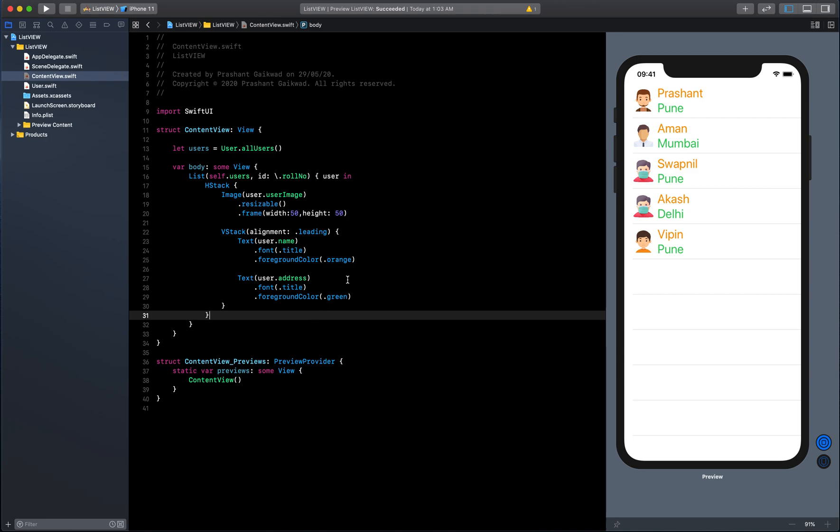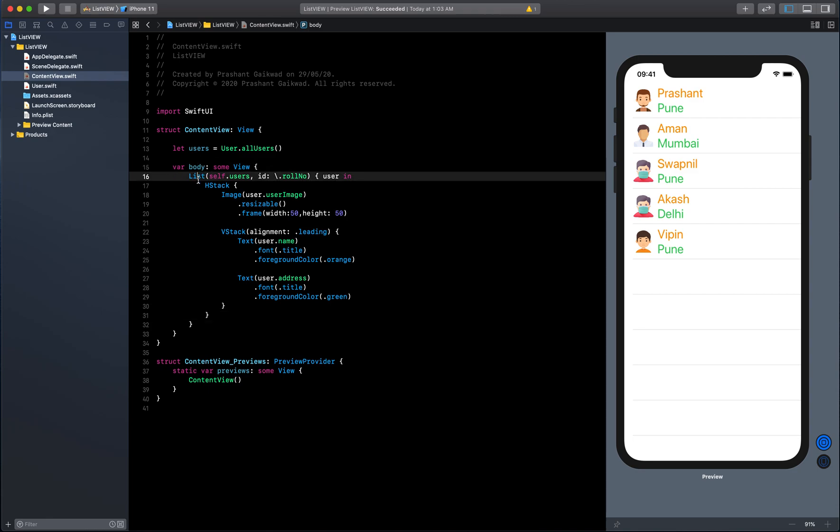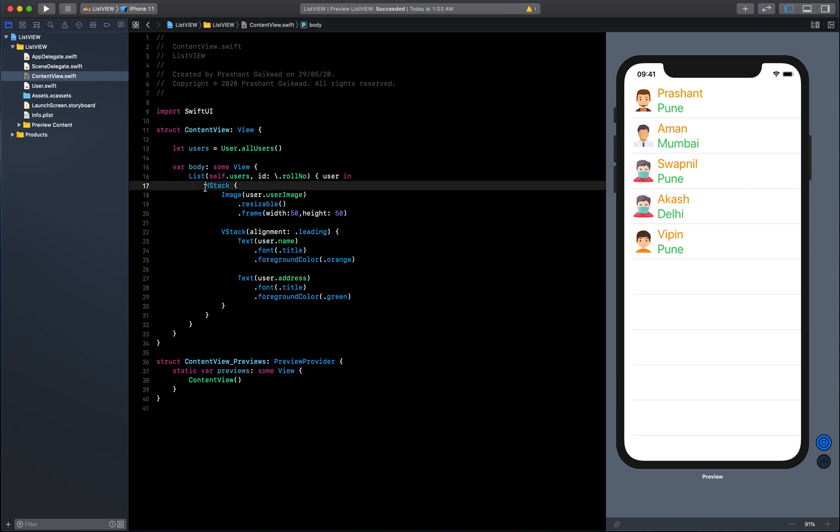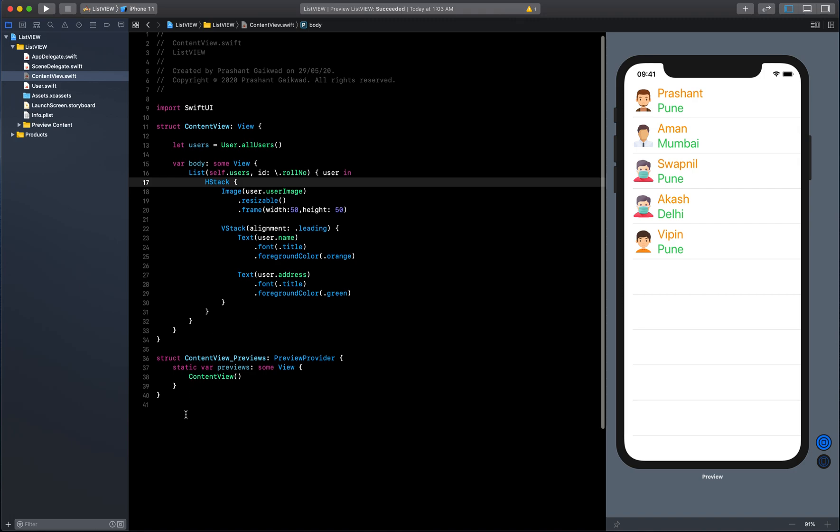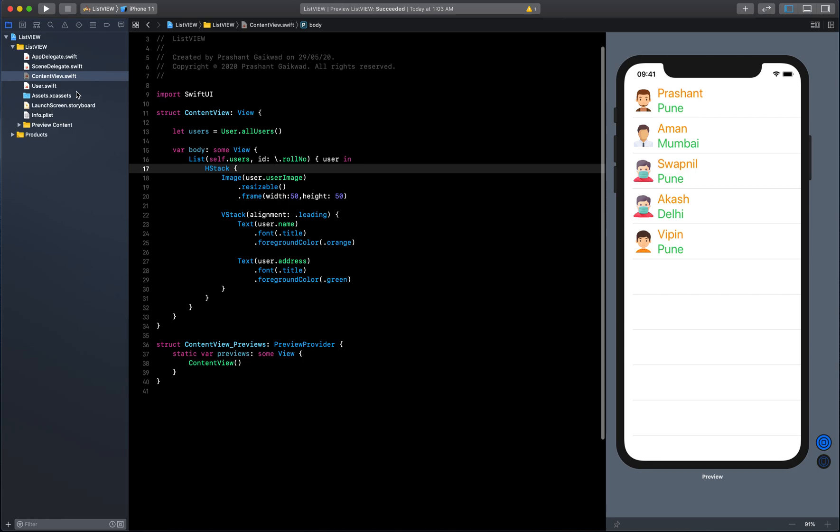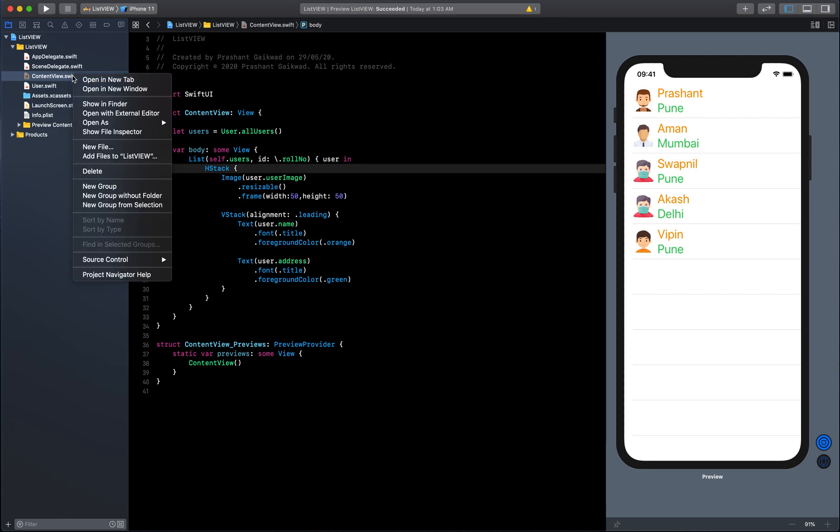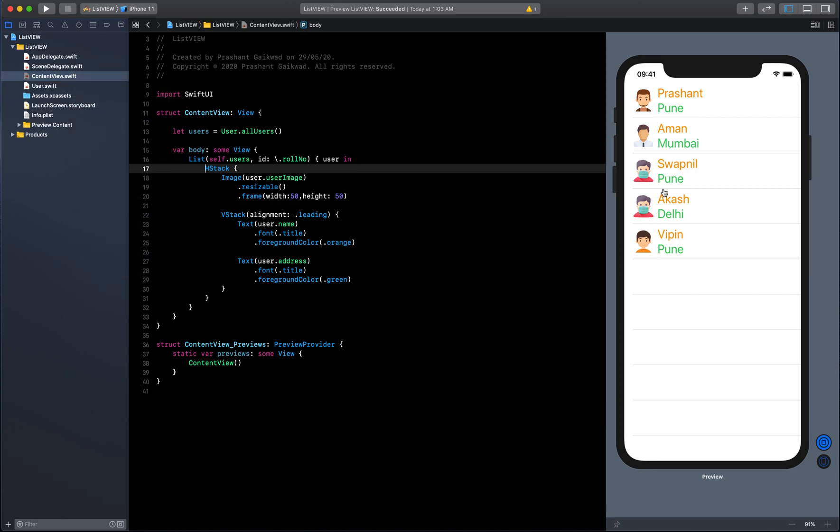This is good but we can refactor this code a bit. Our body has a list, which is fine for now. But what if tomorrow we have some more views inside our main view like buttons and triggers? That will make it messy, so we should always refactor code.